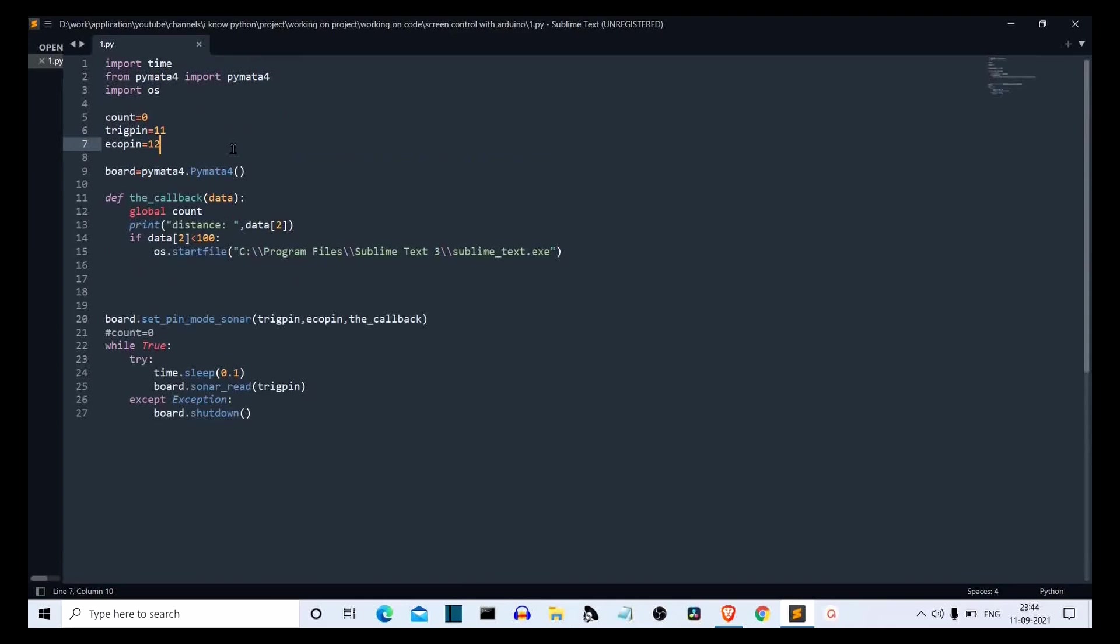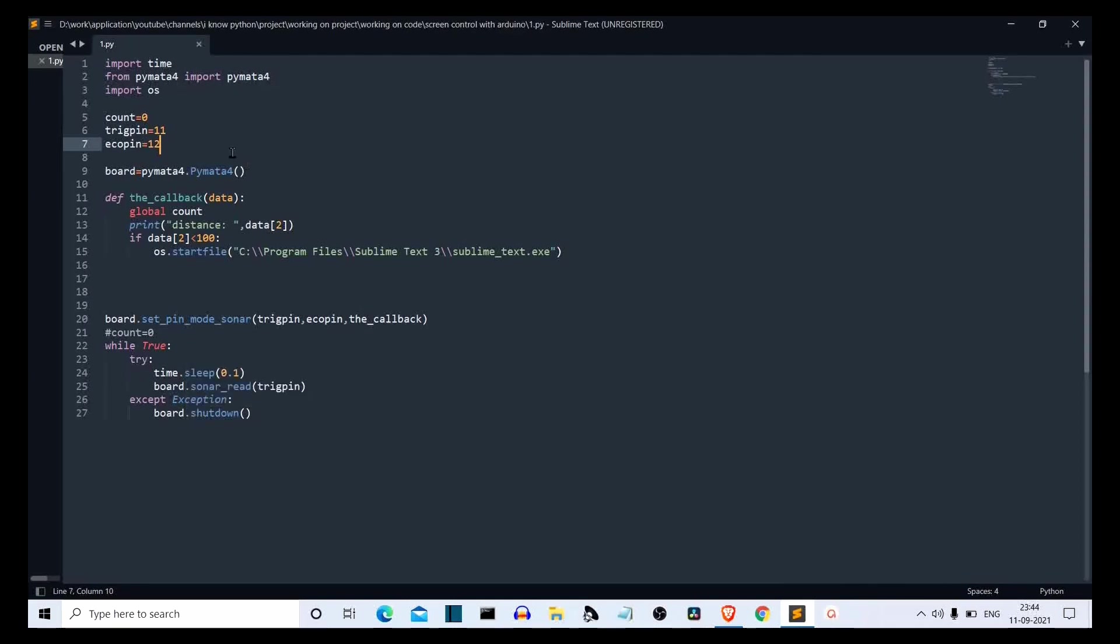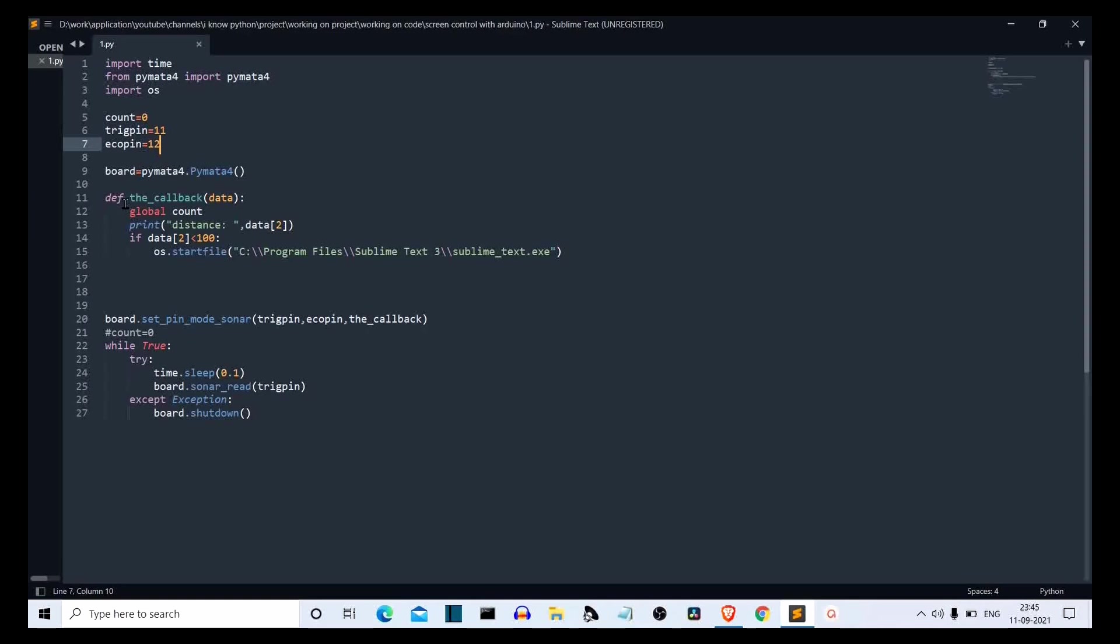First of all, we have to import time because we are adding a sleep here of 0.1 seconds. Then we have Pymata4, this is our main library, and we have os because we want to open a specific application. In this case, we have Sublime Text. Then we have trigger pins and echo pins. We have placed our trigger and echo pins at 11 and 12. Now if you want, you can change the pin number. This pin number is basically the connection that you have done. This is for trigger pin and this is for echo pin. Then we have created a board instance for Pymata4.Pymata4. This is the class and this is the class instance.